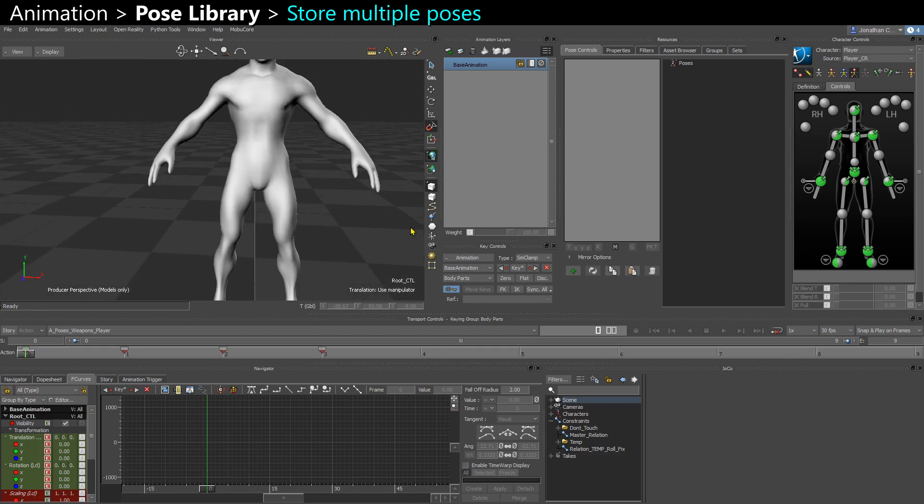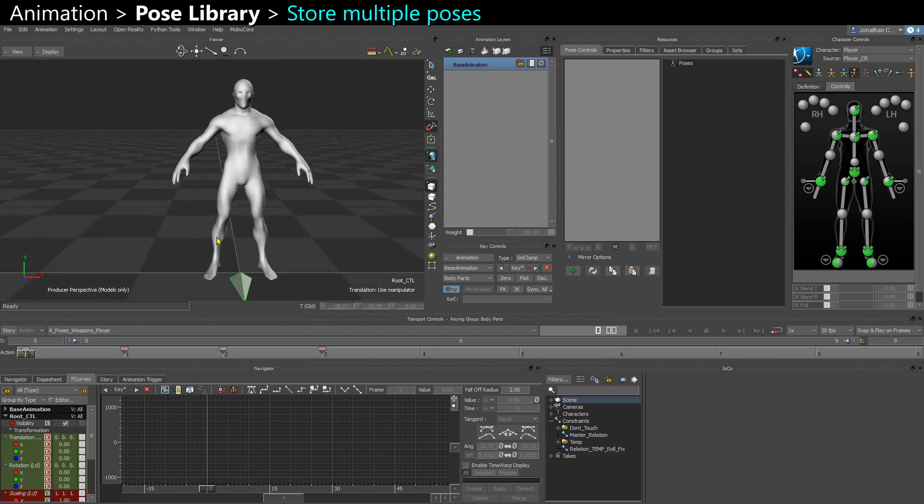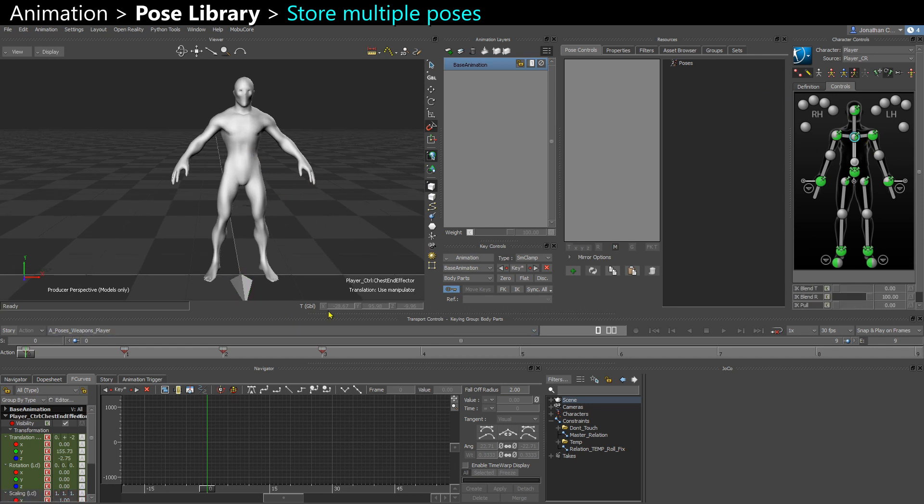So I can, of course, store those poses with any object from the character selected. I can say plus.